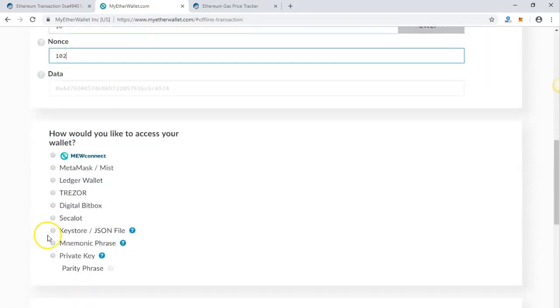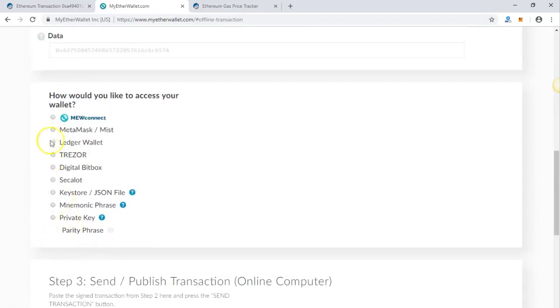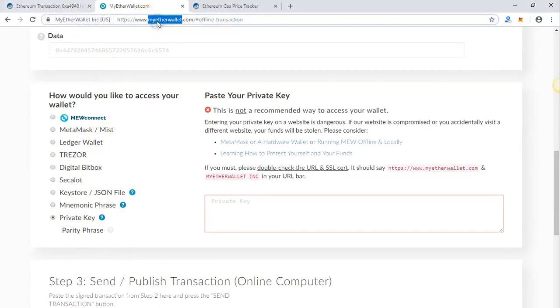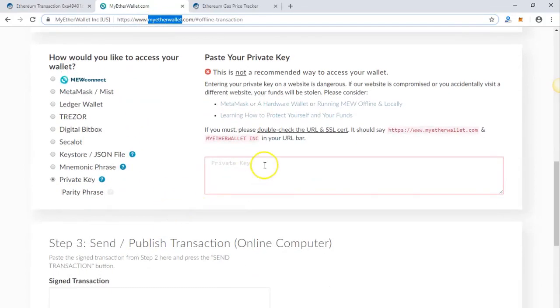Next step, you have to unlock or decrypt your wallet. There are many ways to do this, but the easiest way is using your private key. While using your private key, make sure you're on the right site, because if there's a phishing site, you risk your funds. I'll decrypt my wallet now.